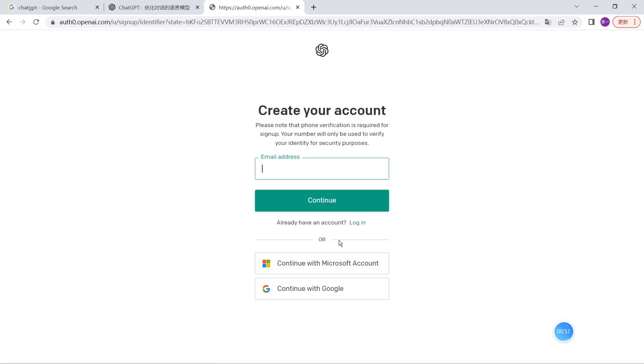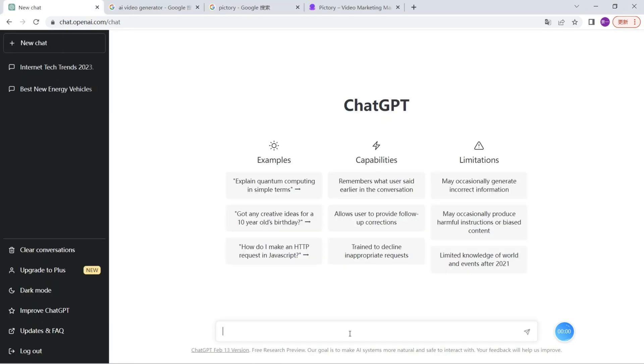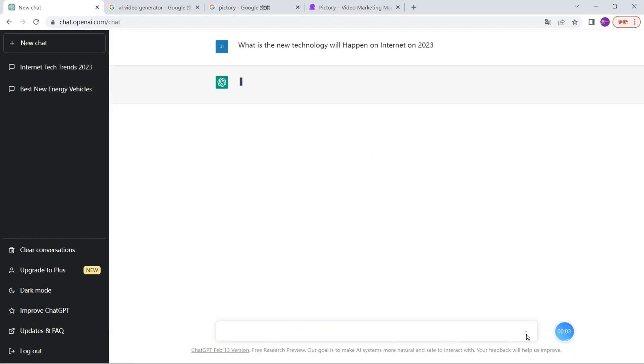If you don't have an account, you need to sign up by entering your email address and phone number. You'll receive a code to open your account. But I already have my account, so I just log in.